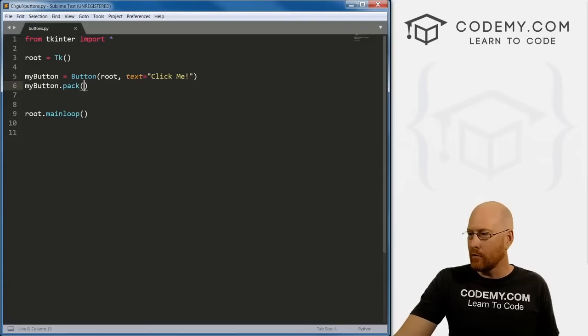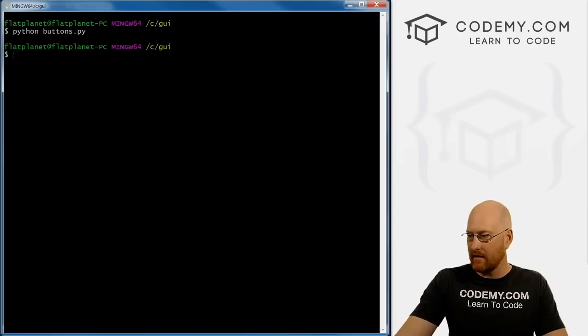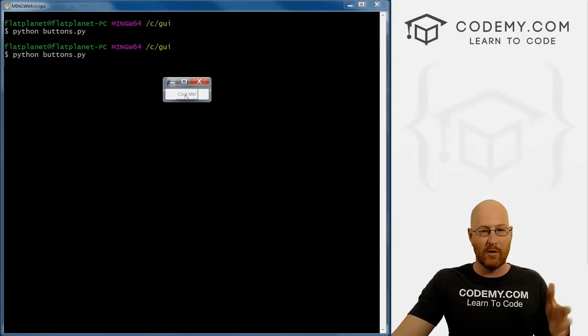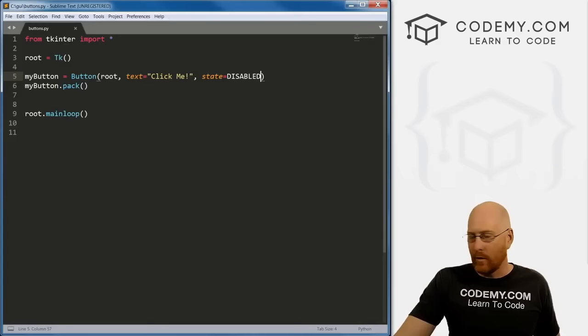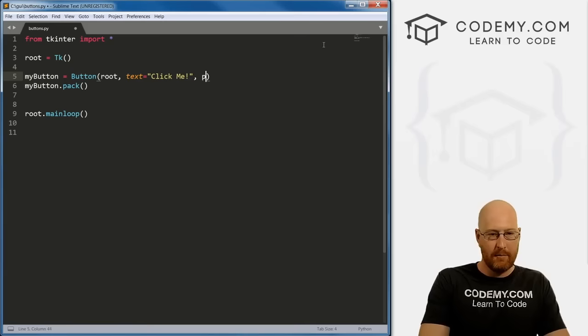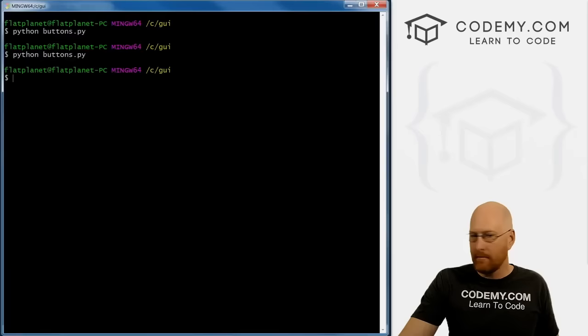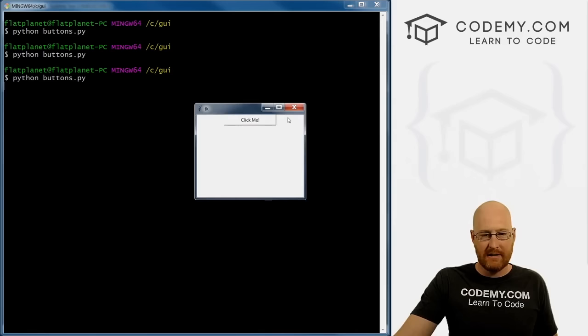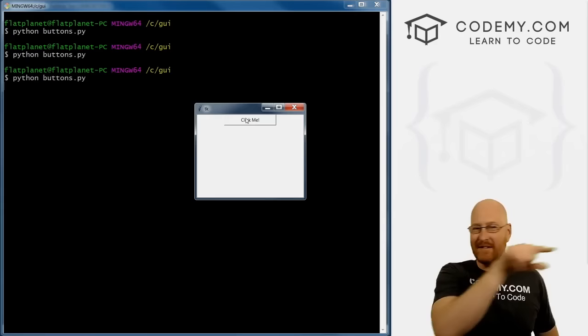Before we make the button do something, here's a cool feature: you can set state=DISABLED when defining the button. If we save and run this, the button is grayed out and won't click. We can also change the size of buttons using padx — so padx=50. When we run it, the button is now wider. Think of x as horizontal and y as vertical.